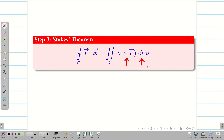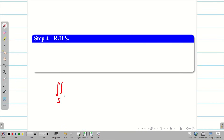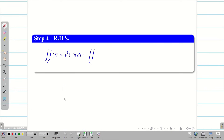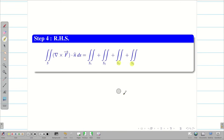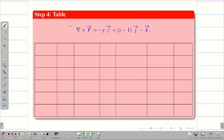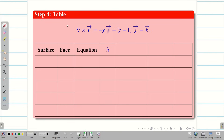Now we need to find n̂ and dS using the standard table method. To calculate the RHS we need 5 surfaces since the bottom is removed. S1 and S2 are the front and back surfaces, S3 and S4 are right and left, and S5 is the top. In the table we write the surface, face, equation, n̂, the value of (∇×F)·n̂, and dS. We take 6 rows (header + 5 surfaces) since the bottom is neglected.